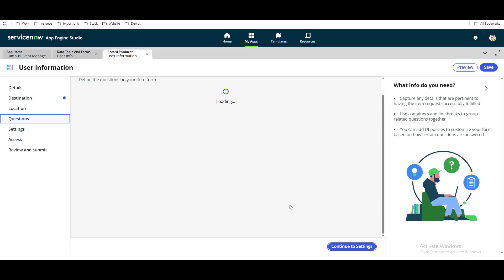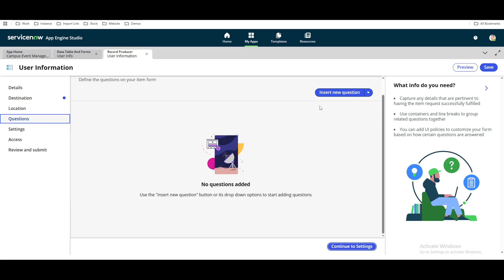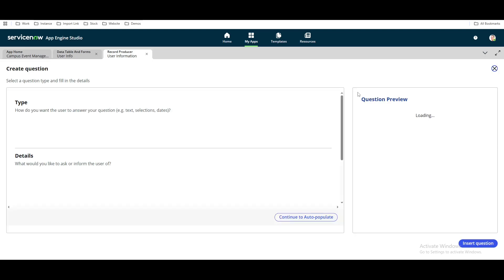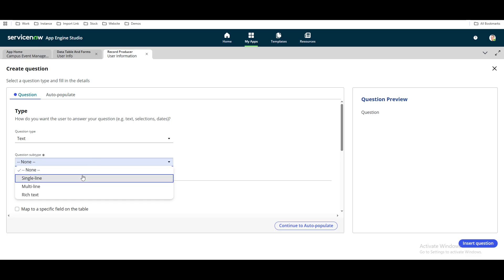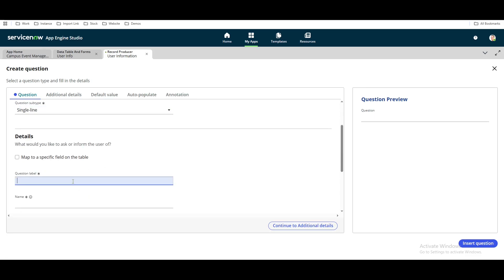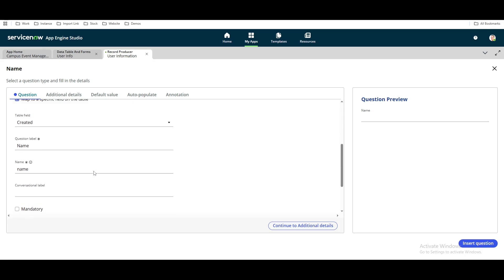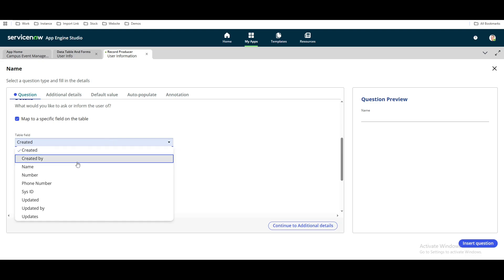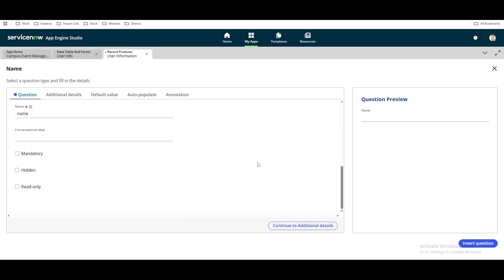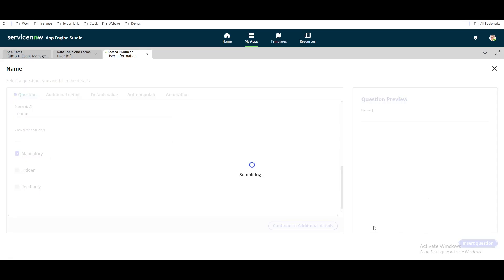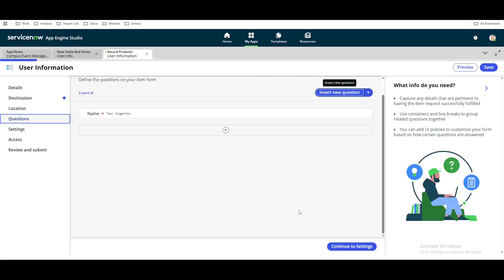Next, we'll add some questions. We can add multiple questions. Let's create one question — a single line text question with the label 'Name.' On the right side, you can see the preview. Then we map this field to our 'Name' field in the backend. We'll also make this question mandatory. Our question is now added.